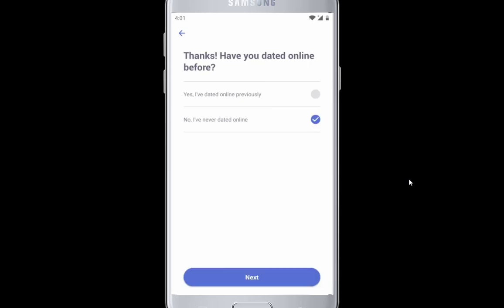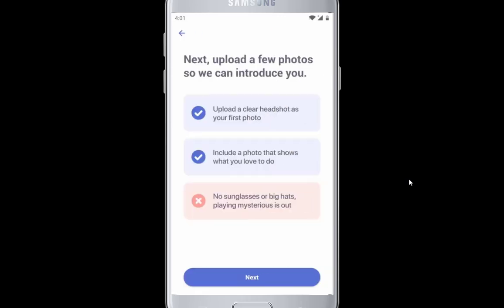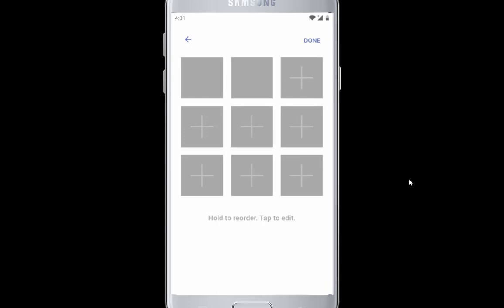Now answer all the details, then upload your pictures. Make sure you put all the correct info for better dating experience.